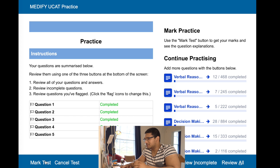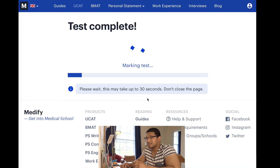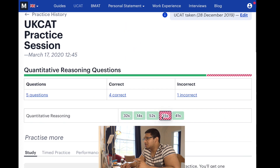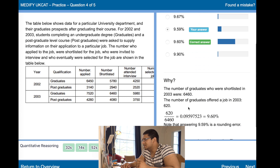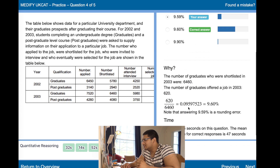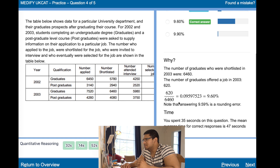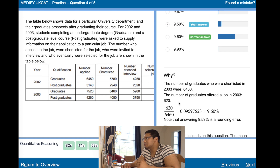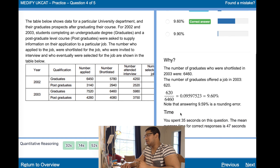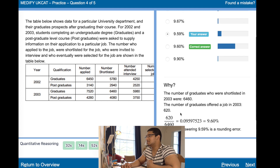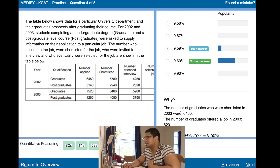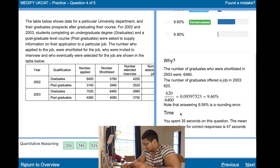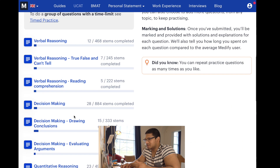Let's mark this and see how it goes. One incorrect. It's a rounding error — must have just rounded it incorrectly. My bad. Still got 4 correct, that's not too bad.